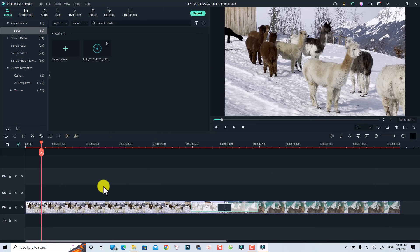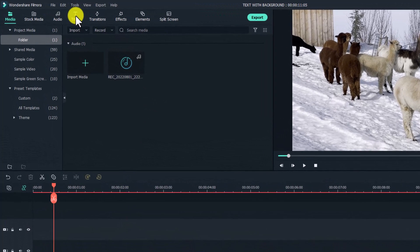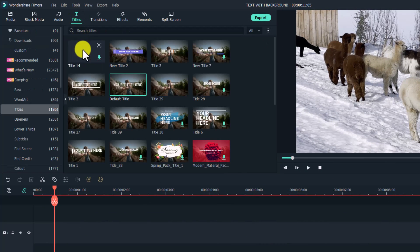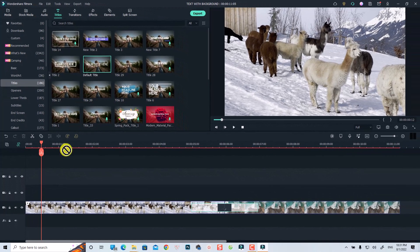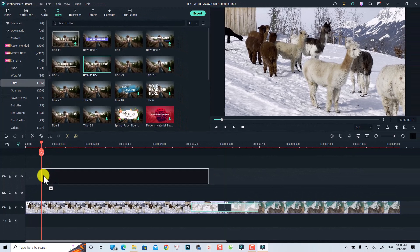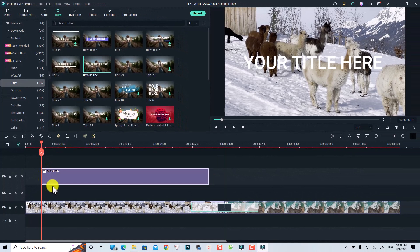If you want to create a text with background, all you need to do is create a text and then add a background later. First, if you want to create a text, just select the Title tab right here, then select Title again. You can use the default title — just drag and drop it to a track on the timeline, and remember to put this title box above the video track.